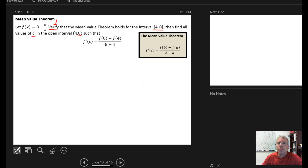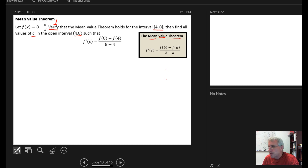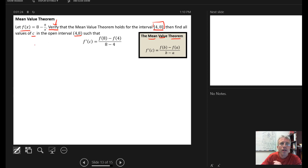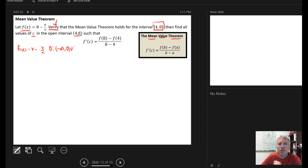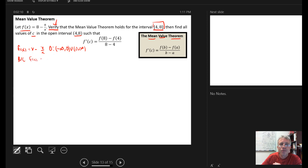First we need to verify that the mean value theorem holds. Before we can use it, we need to remember there are two criteria to meet. First, our function f(x) needs to be continuous over the closed interval of interest. Looking at f(x) = 8 - 8/x, there is a discontinuity when x = 0 because that causes division by zero in the denominator. So the domain of f(x) is negative infinity to zero union zero to infinity. The closed interval from 4 to 8 doesn't include zero, the value where the discontinuity happens.